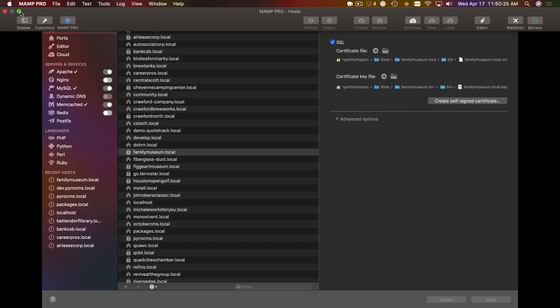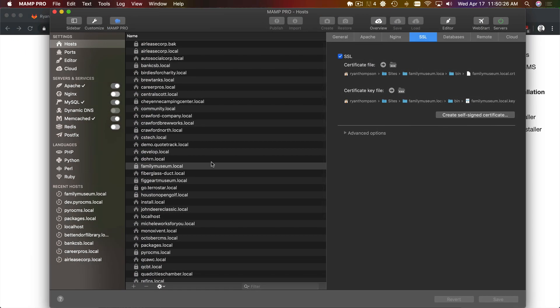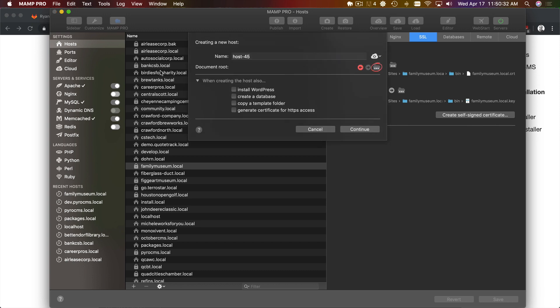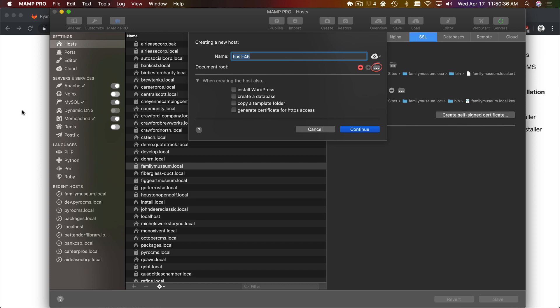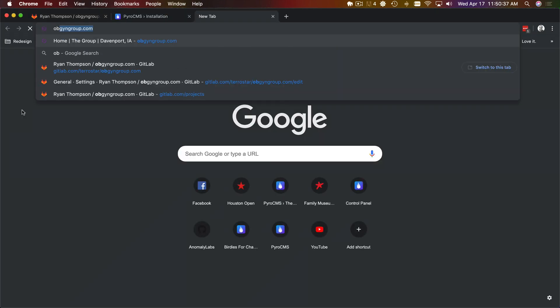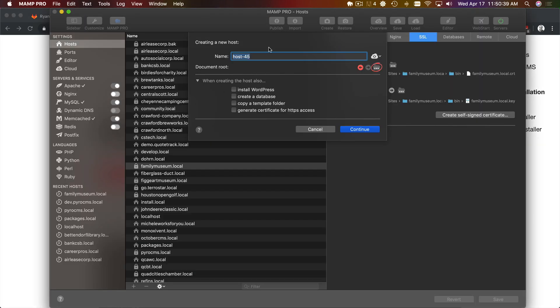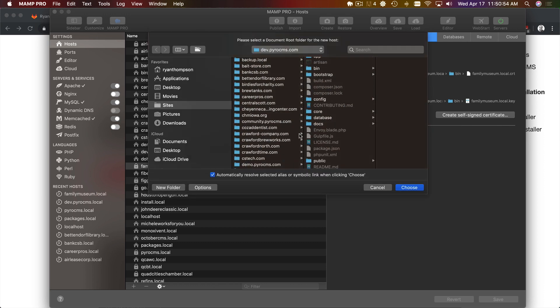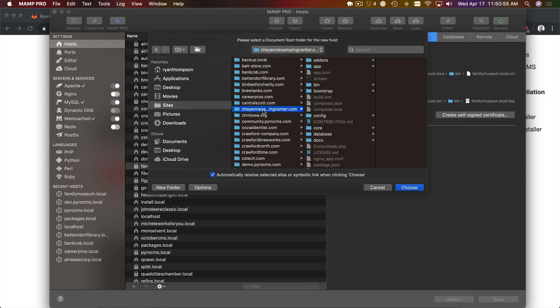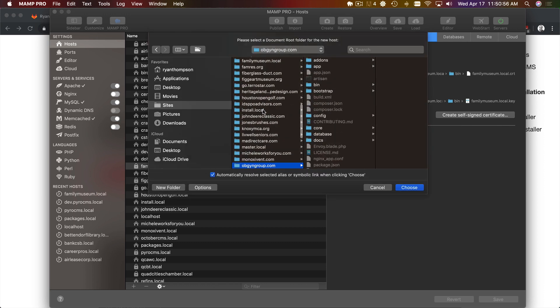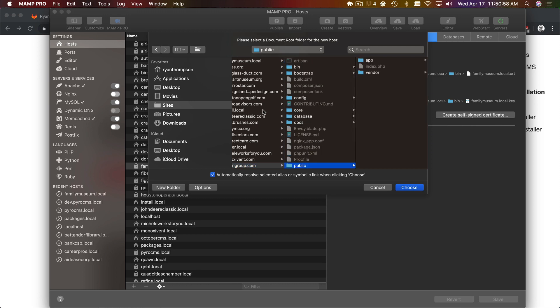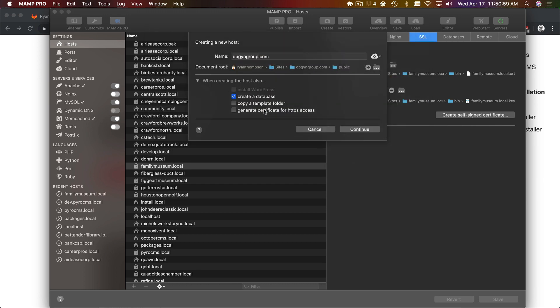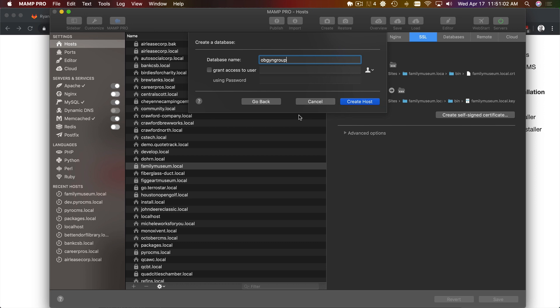So I'm going to create a new host and a new database as well. Take this off of full screen. Sorry for all the jumping around. I copy and paste a lot. Create a database as well. It's going to ask me what to name that.